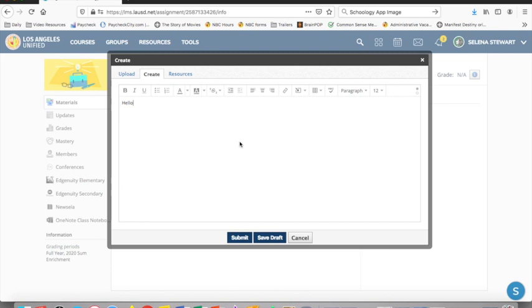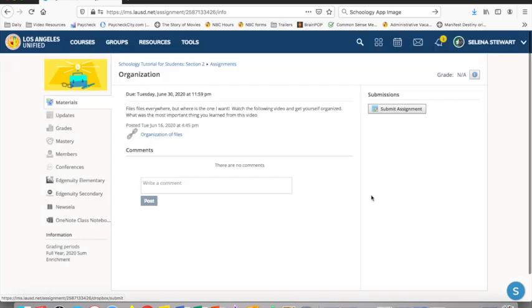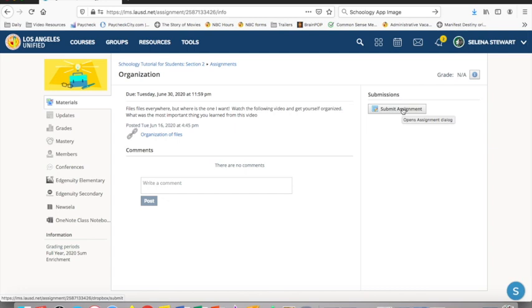You can type directly in the space which also offers multiple word processing tools including spell check or you can copy and paste from a Google doc, a Word doc, or from wherever you choose to type your work. Then you click submit and you're done. If you make a mistake or your teacher wants you to make a revision, you can resubmit your work by pressing the button again. Your teacher will automatically see your most recent submission.